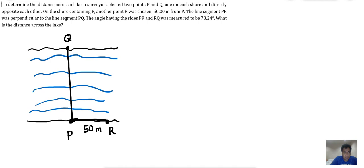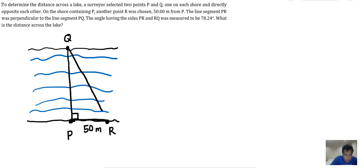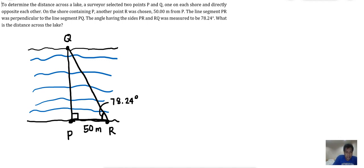The line segment PR was perpendicular to line segment PQ, meaning the two lines form a 90-degree angle. The angle having sides PR and RQ — we draw line RQ — and the angle formed by these two lines is 78.24 degrees. The distance across the lake we call D.